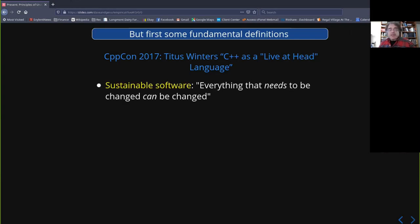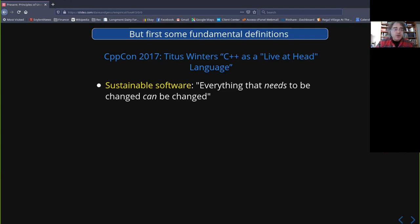The first point is that sustainable software has a nice definition: everything that needs to be changed can be changed. "Can be changed" is actually quite big — meaning you can physically do it, or you can afford it, or you can change it in time. If there's something you need to change and you can't, you've potentially got very big problems — like you can't release the thing, can't release another version, can't keep up with competitors, or can't make a customer happy.